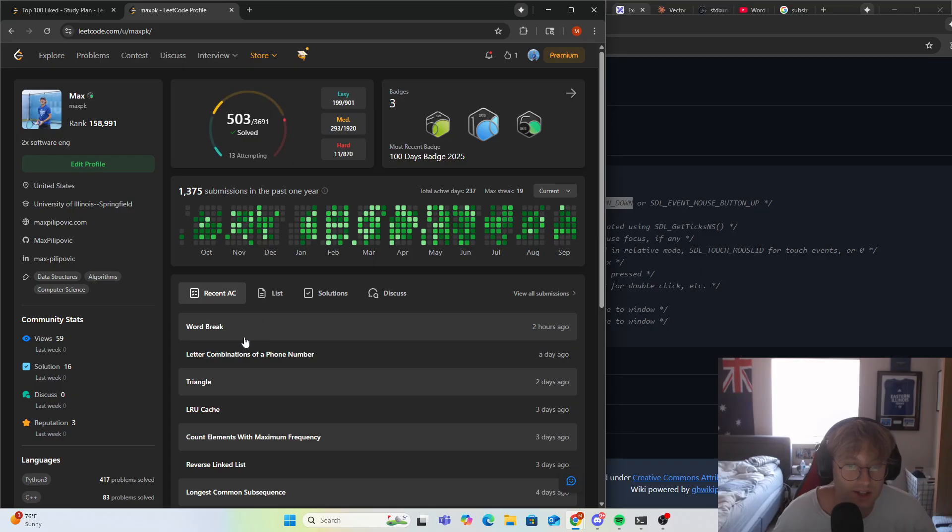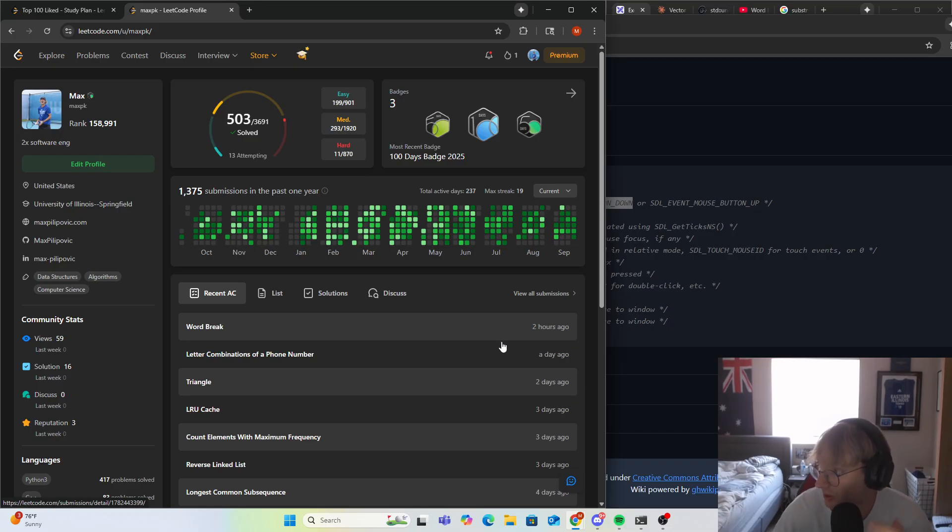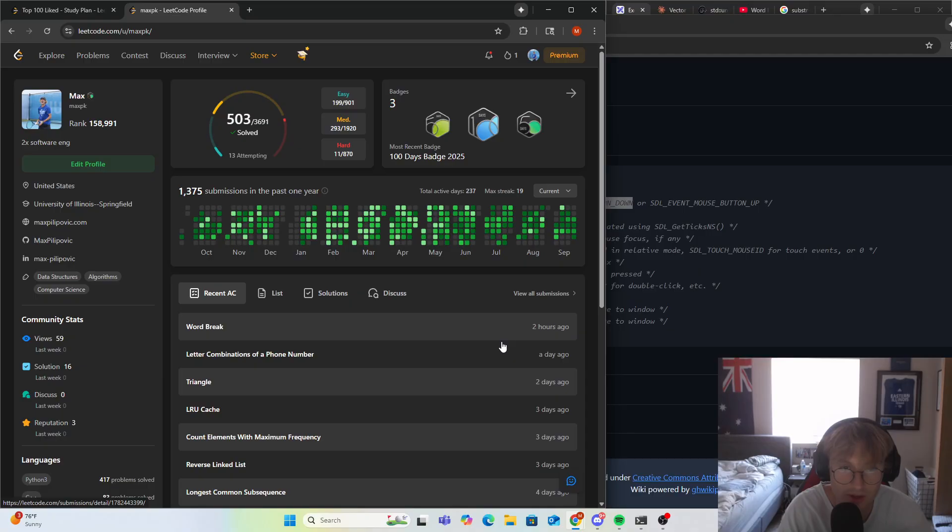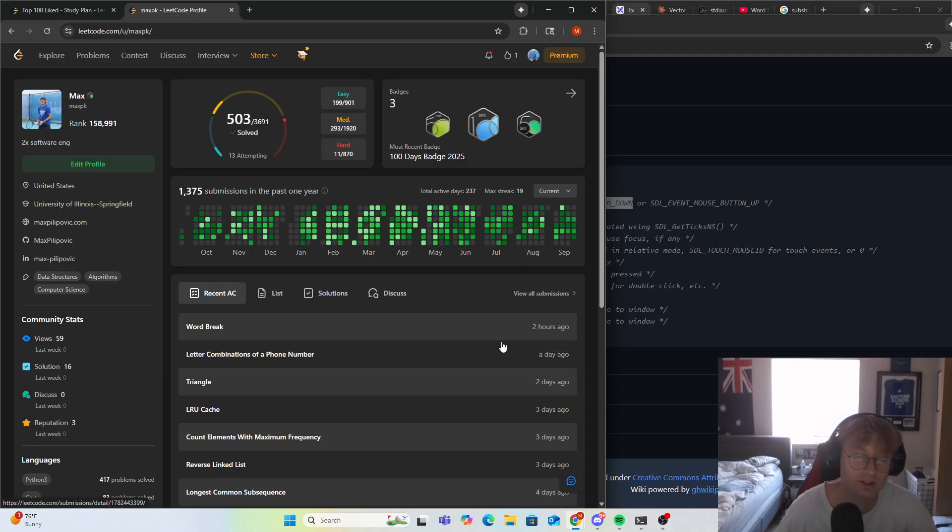Yeah, yesterday we looked at word break. We didn't actually end up submitting it, but I re-looked at it this morning. You can see that I submitted it two hours ago. It was just a little bit confusing me on stream. I think I was overthinking it way too much, and obviously that's what I struggle with on a lot of these problems, just overthinking too much.